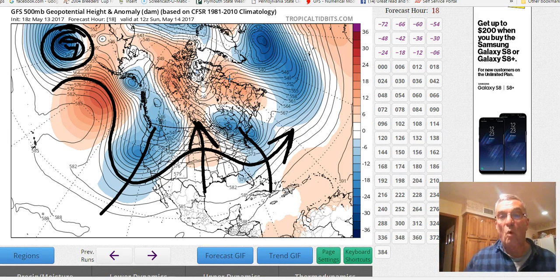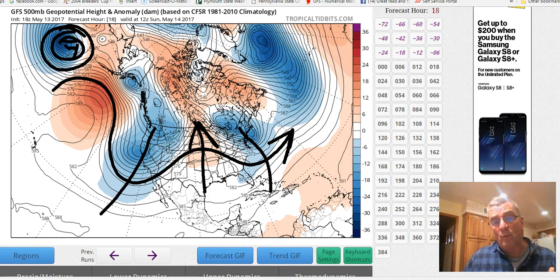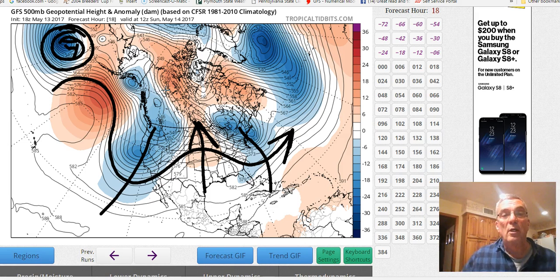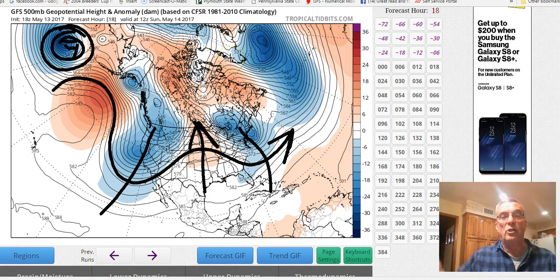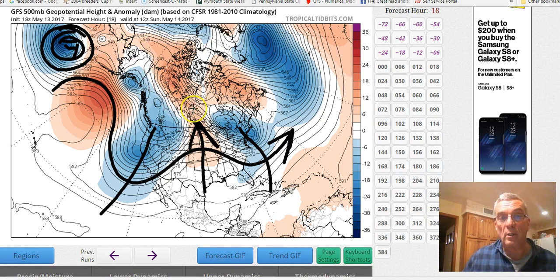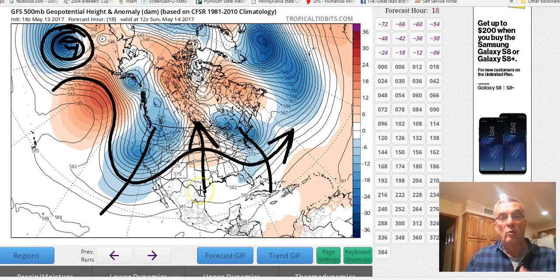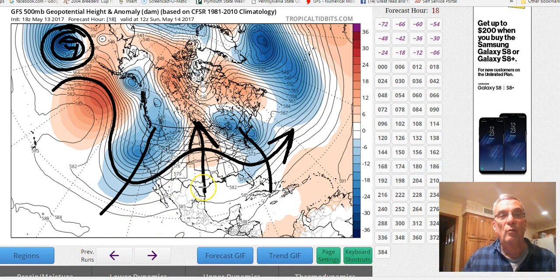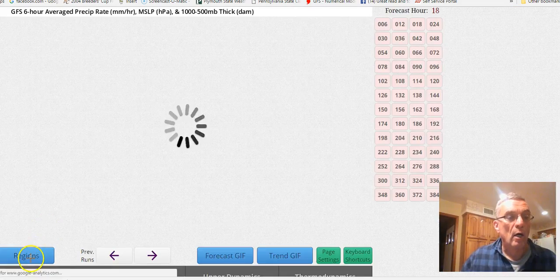You can see how much below average or above average the heights are. When we have above-average heights — like up in Canada — that's telling us there is warmer-than-normal air there. When we talk about blocking patterns, you'll see above-normal heights across the polar regions, and the jet stream ends up getting displaced further and further south. The opposite is also true: colder-than-normal heights in Canada mean the cold air is pulled further north.